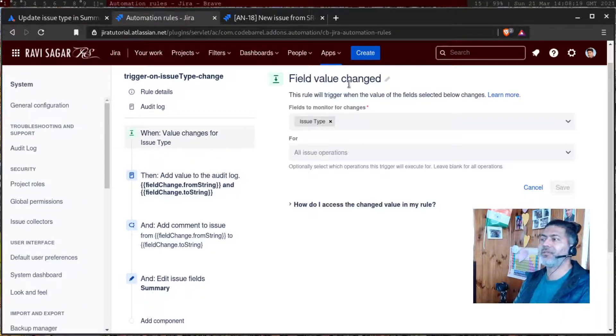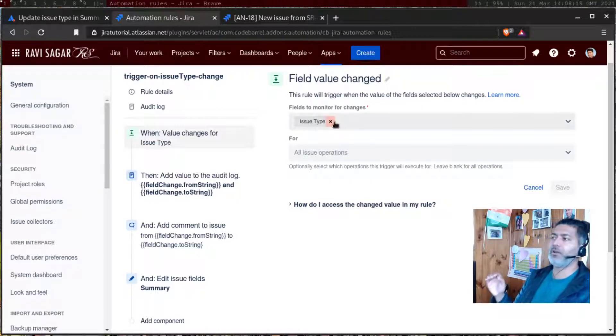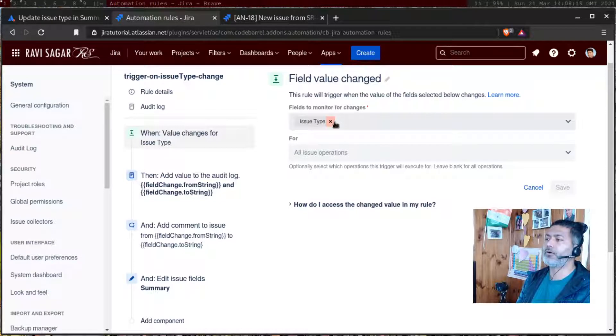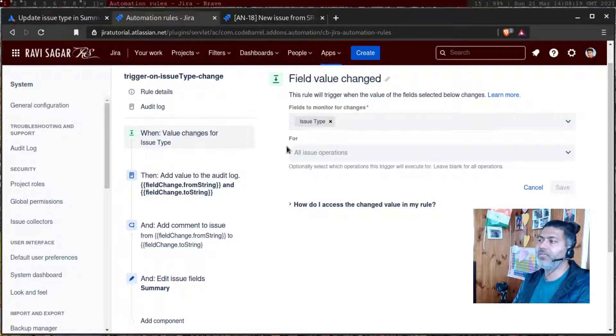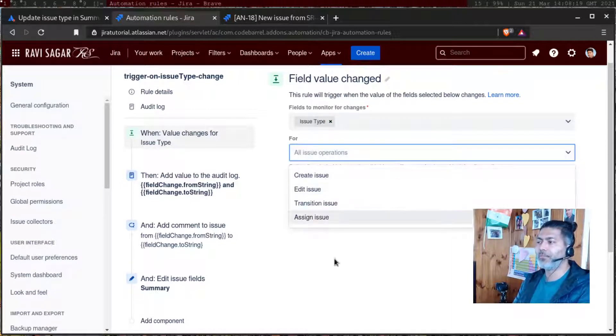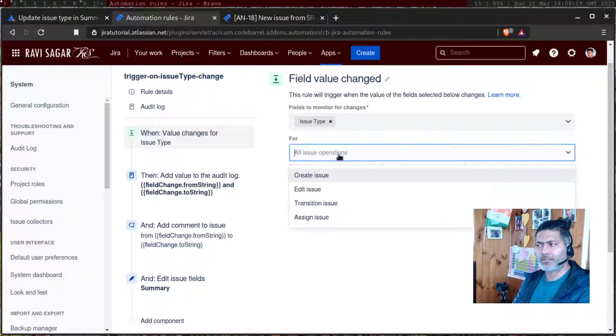And I'm monitoring this field, which is basically the issue type field, field to monitor. And you can restrict this to maybe create issue, edit issue, but I'll just leave it as all issue operations. It is not really very clear that when you move the issue.